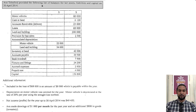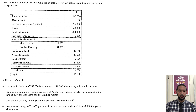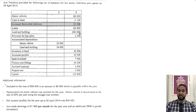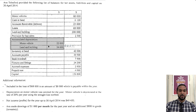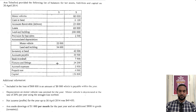So it says that Ava Telesford provided the following list of balances for assets, liabilities and capital on the 30th of April 2014. We have motor vehicles, cash in hand, accounts receivable or debtors, loans — which is a liability — land and building as an asset, the provision for bad debts as a contra asset, and accumulated depreciation for motor vehicle and land and building. Inventory at hand $42,000, accounts payable $38,500 — that's a liability — as is bank overdraft of $7,900. Fixtures and fittings $24,200 — that's a non-current asset. Accrued expenses is a current liability, prepaid rent is a current asset, and capital is capital.